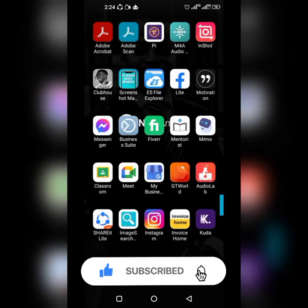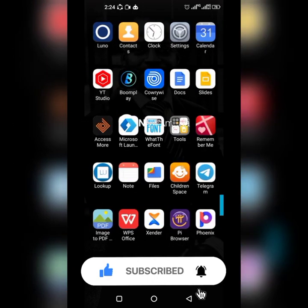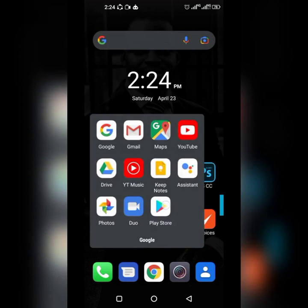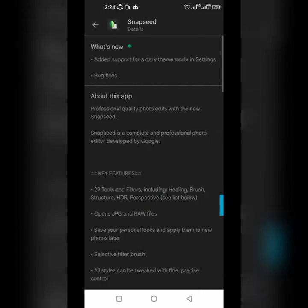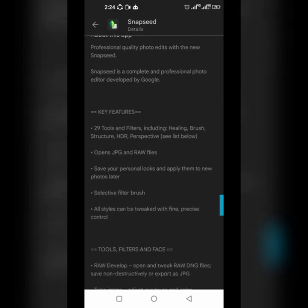Without further ado, let's go right into it. Go to the Google Play Store and you'll see the app we'll be using called Snapseed. It's a professional quality photo editing app available for Android and also available for iOS devices.